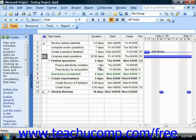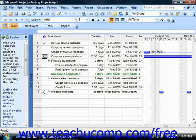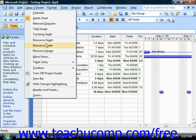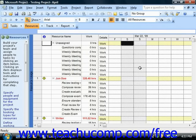In this lesson, we will examine how to monitor your resource allocation within your project file. One useful view that allows you to see resource allocations is the Resource Usage view. You can select this view by choosing View from the menu bar, then choosing Resource Usage. This view shows Resources, Work Contours, and Resource Allocation Issues.